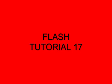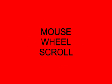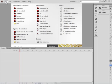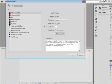Welcome to Flash Tutorial 17, Mouse Wheel Scroll. I'm going to start a new FLA, keeping ActionScript 3, width 550, height 400, and my background is white.